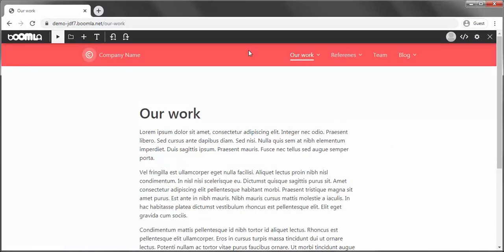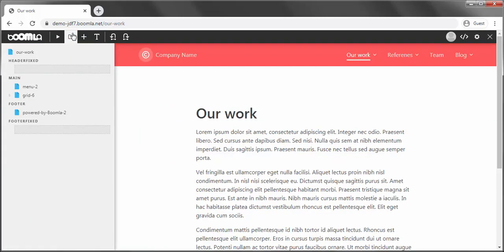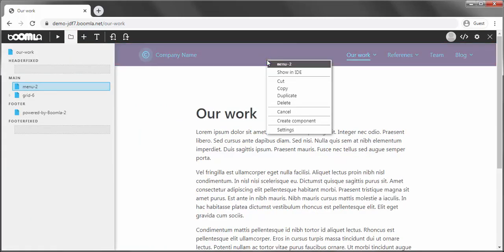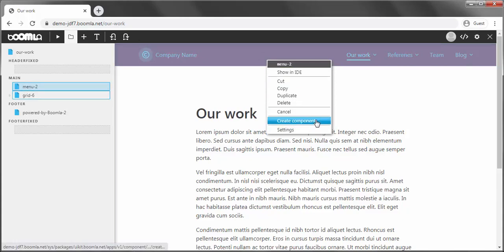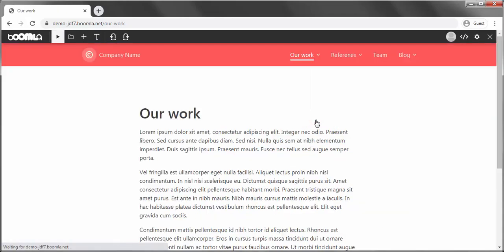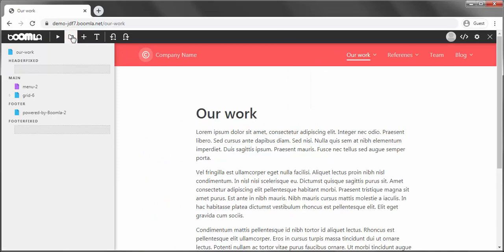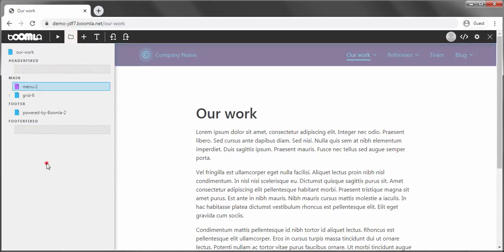To address that we can use components. Right click and choose create component. The page reloads and notice that the icon of this menu element is now purple, indicating it is component based.